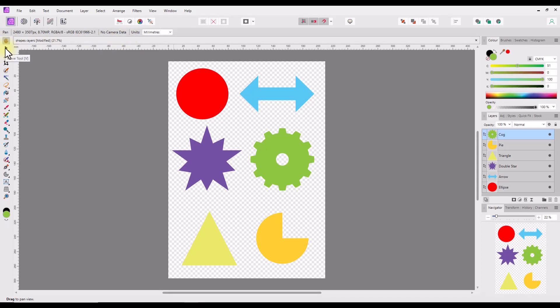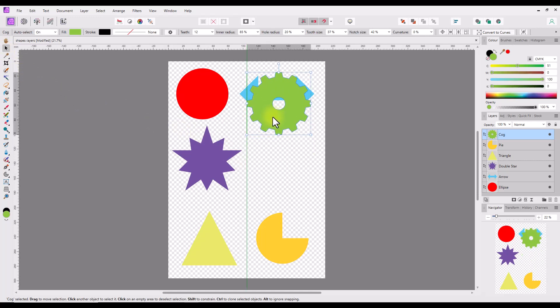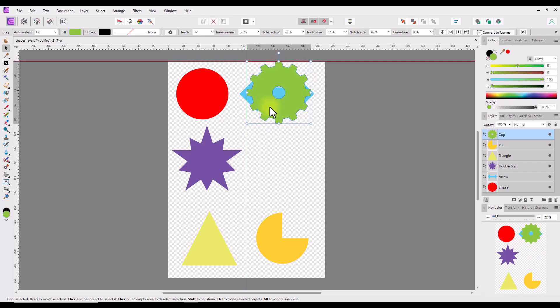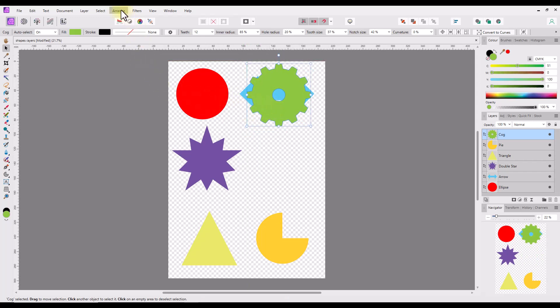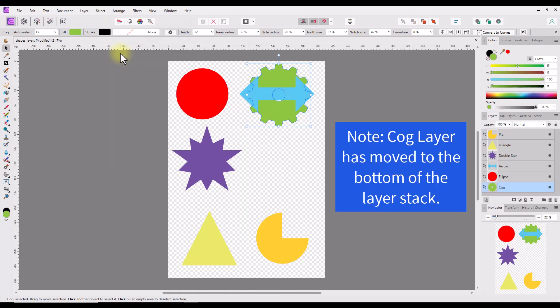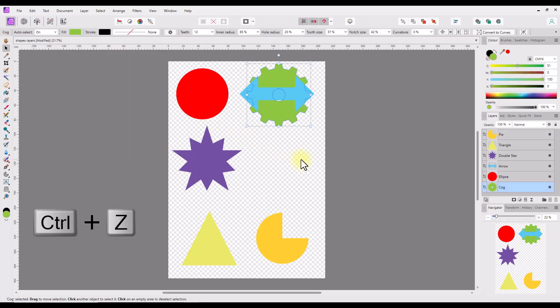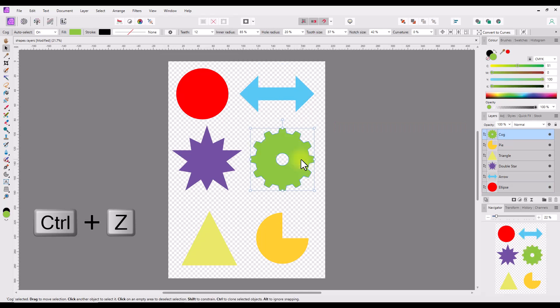But if I use the move tool and move the green cog over the blue arrow, you can see it is above the arrow. If I then use the arrange menu option move to back, the green cog will be under the blue arrow. I will use the keyboard shortcut CTRL plus Z three times to undo the steps and return the document to how it started.